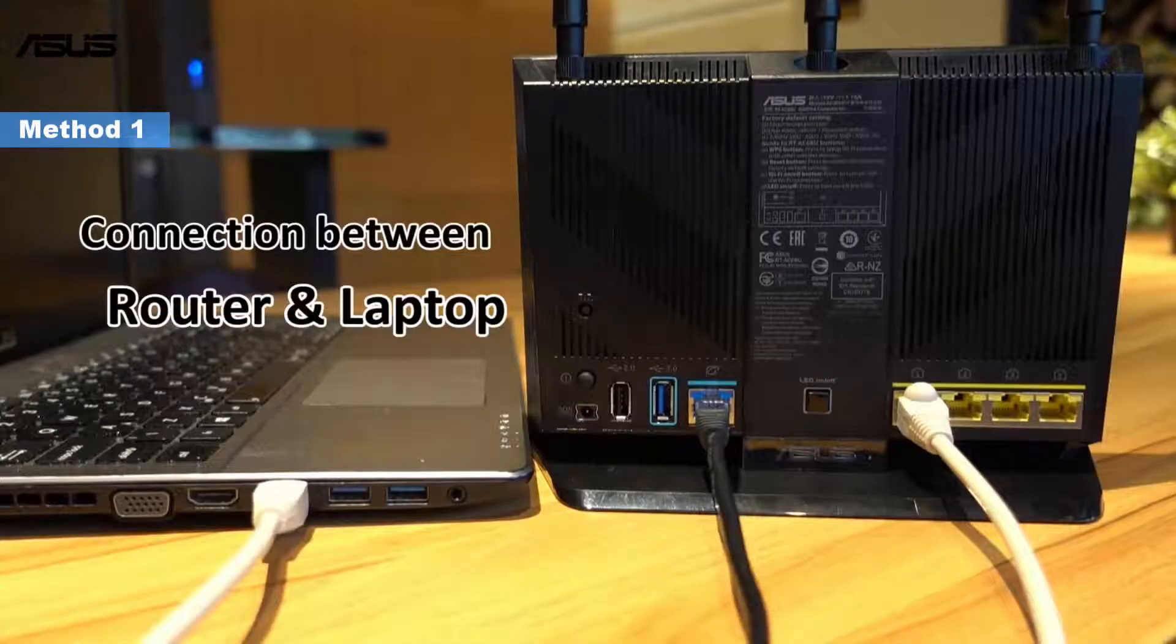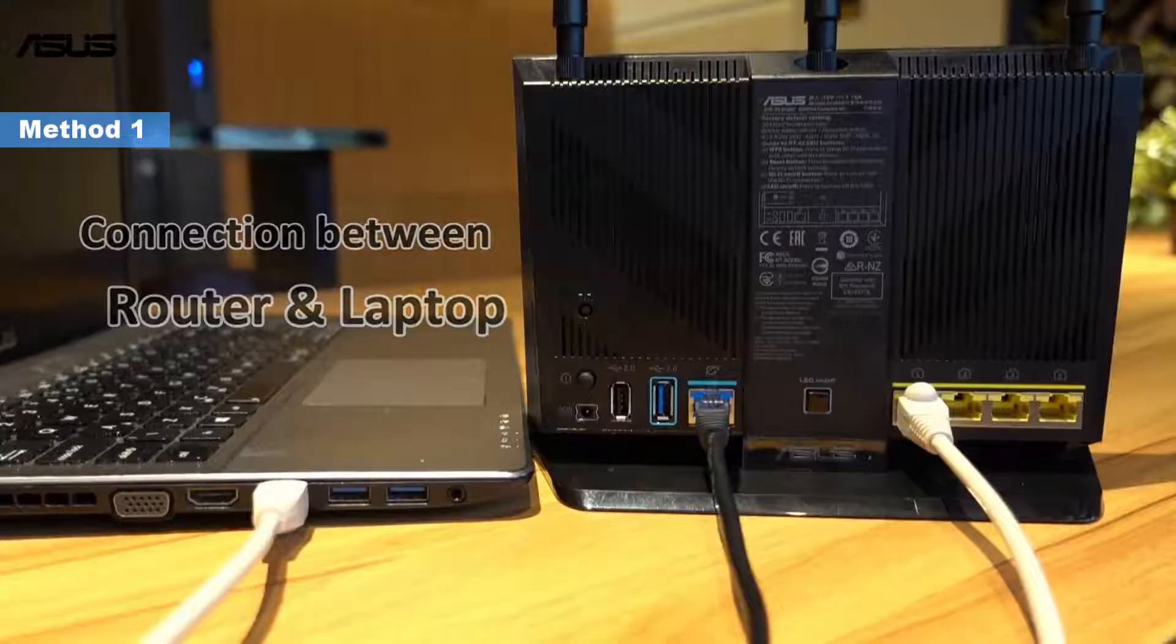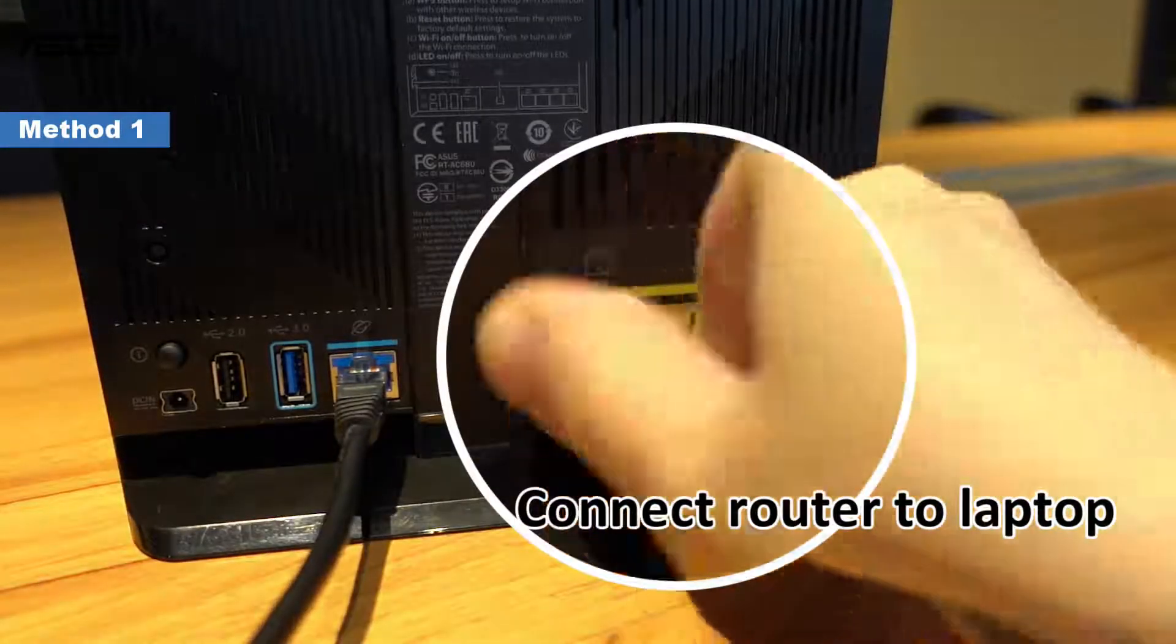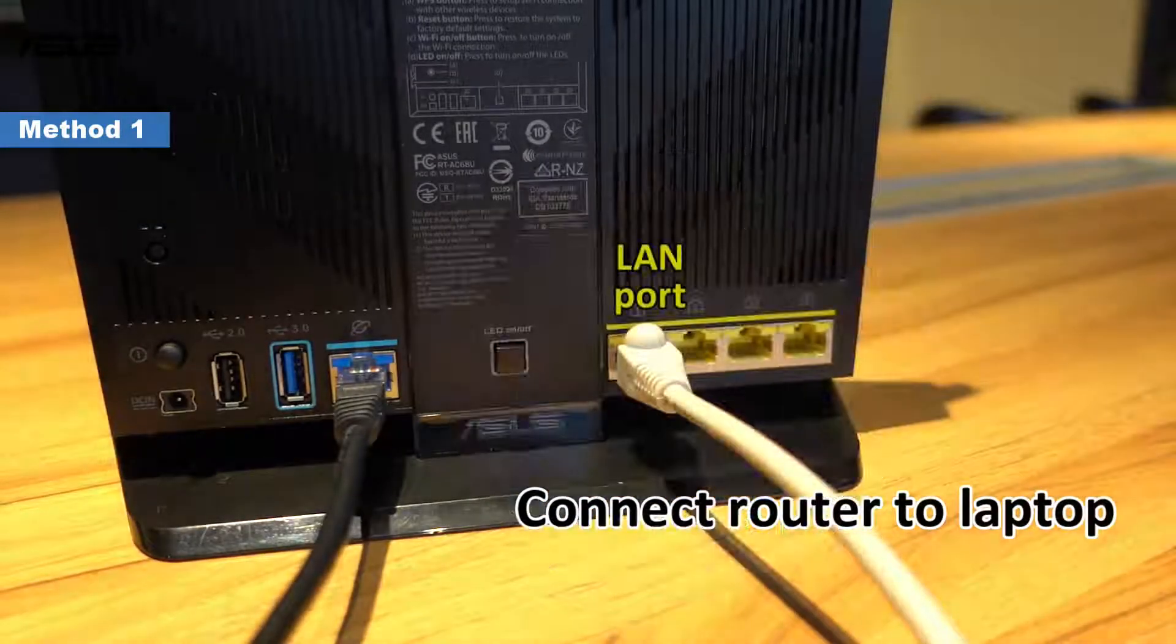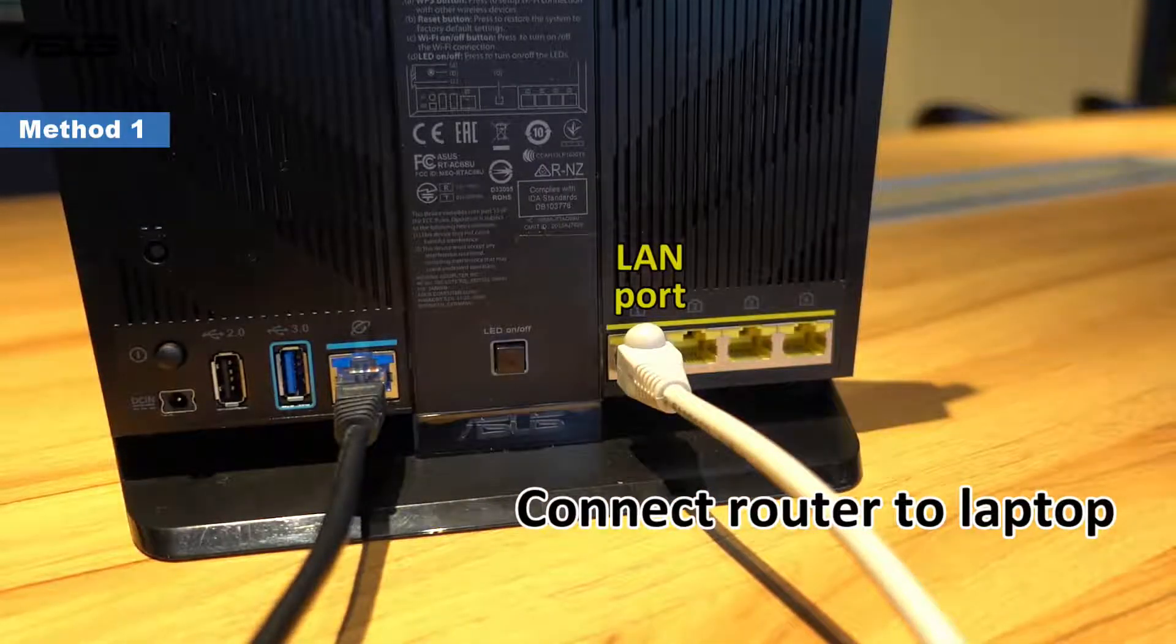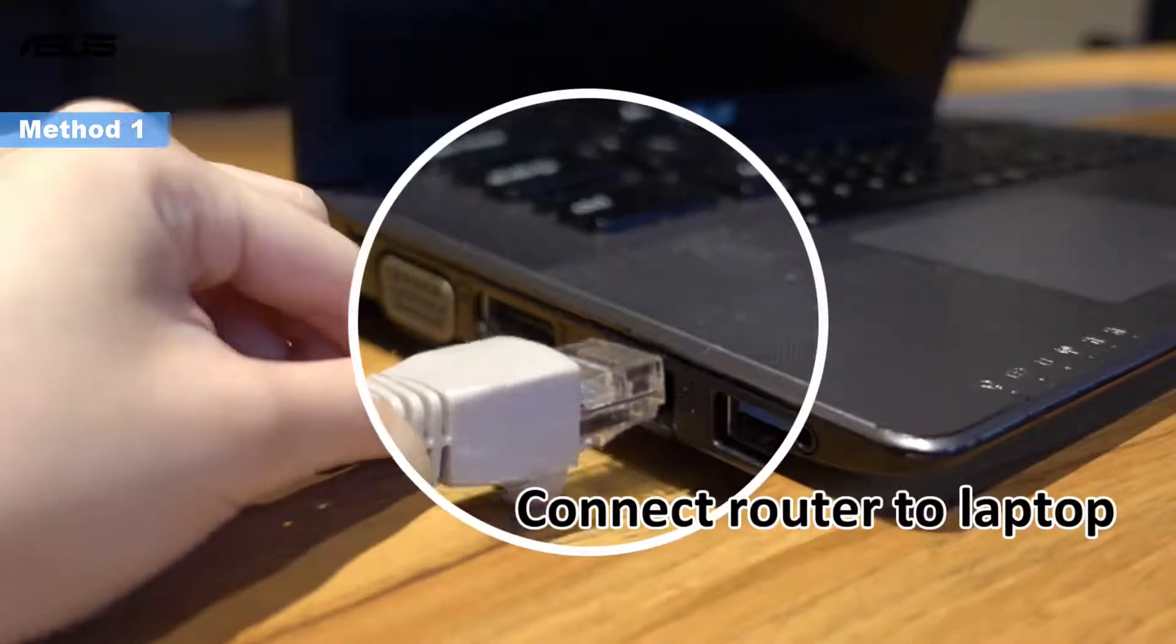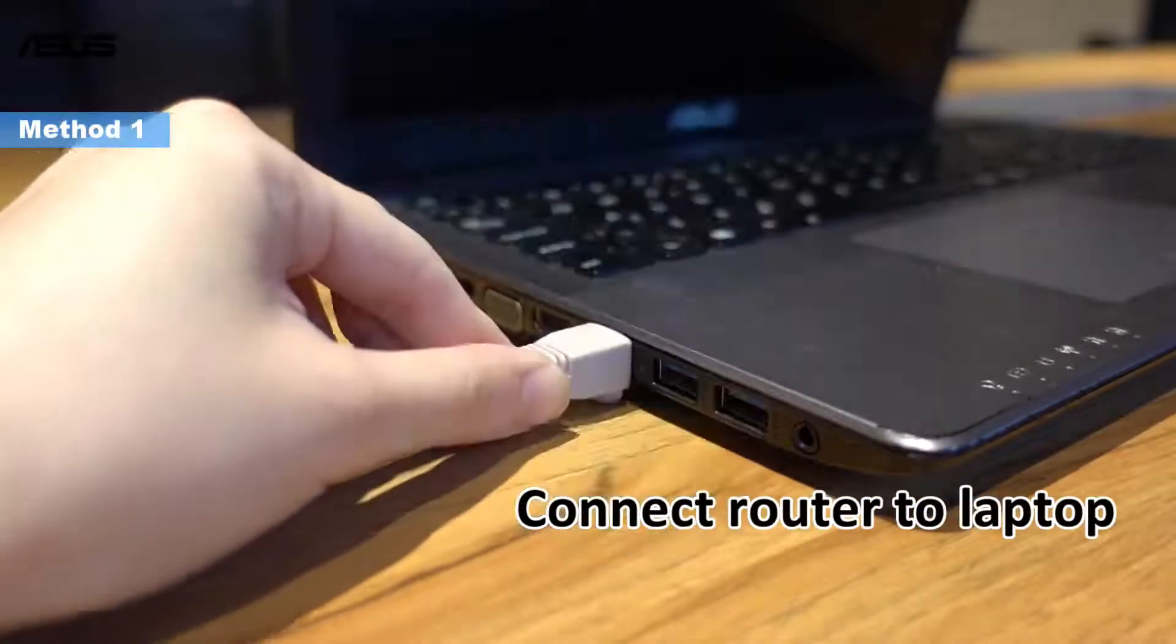Before we get started, set up your router via wired connection. First, use the bundled network cable to connect the LAN port of ASUS router to your laptop or PC.